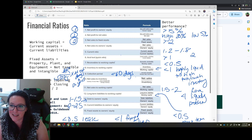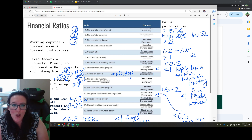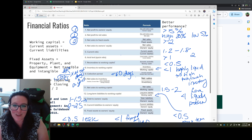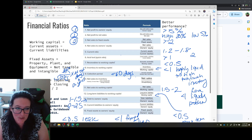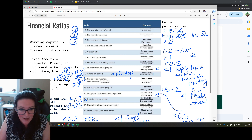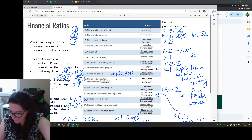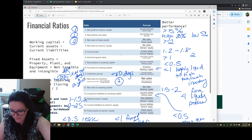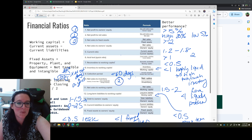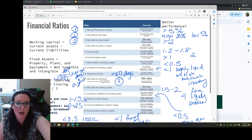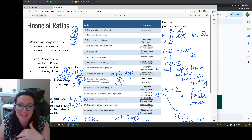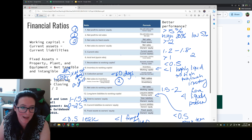We can also look at more specific assets. For inventory, we have net sales to inventory and the inventory turnover rate — both of which tell us about how well we are utilizing that inventory to generate revenue.